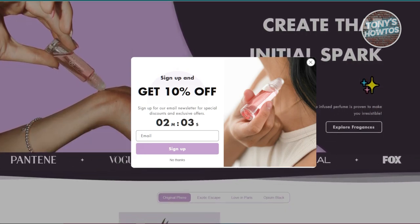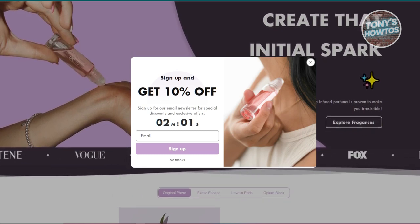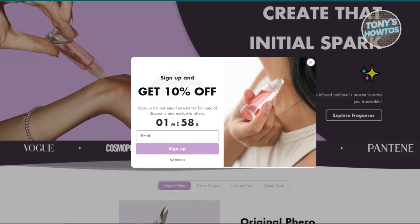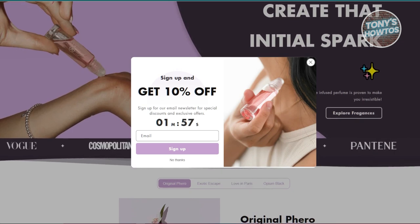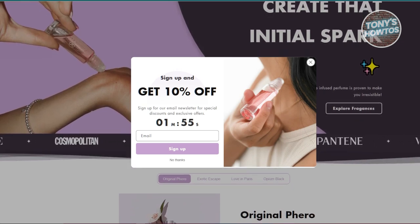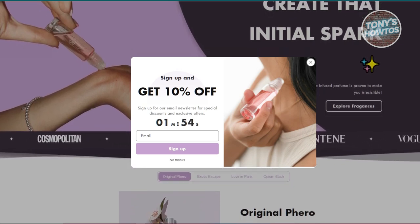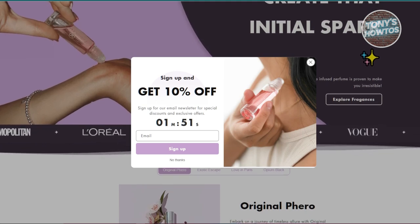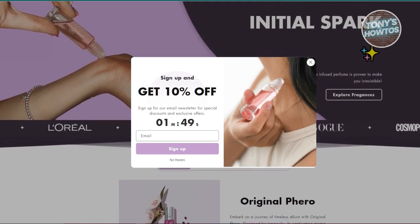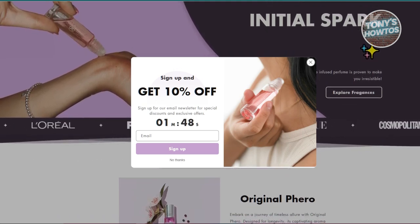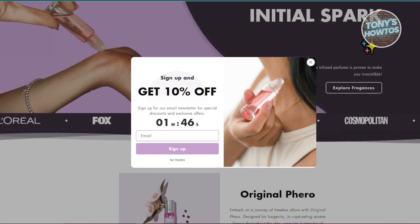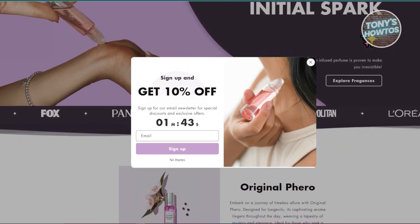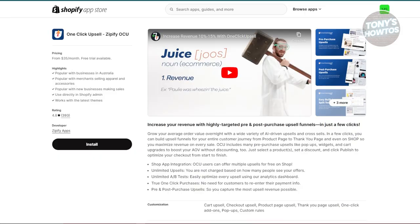Using the Shrine Theme has not only improved store appearance but also significantly boosts sales through effective upselling strategies. The Shrine Theme is best for anyone looking to enhance the design of their store and implement effective upsell tactics.